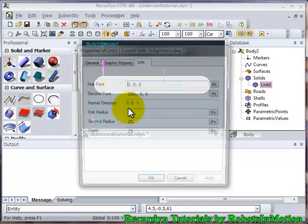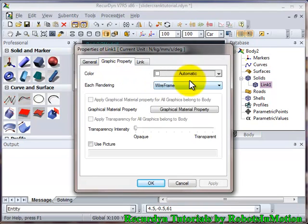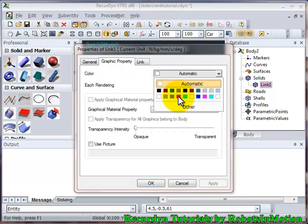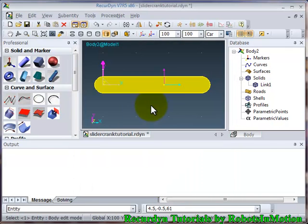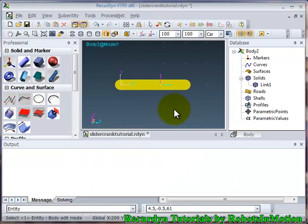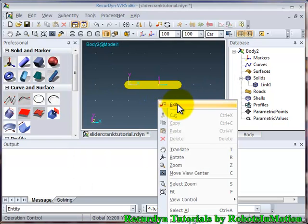Let's change the color also. Go to graphic property. Click on any color, like yellow. Click ok. Ok. Now exit this body edit mode.